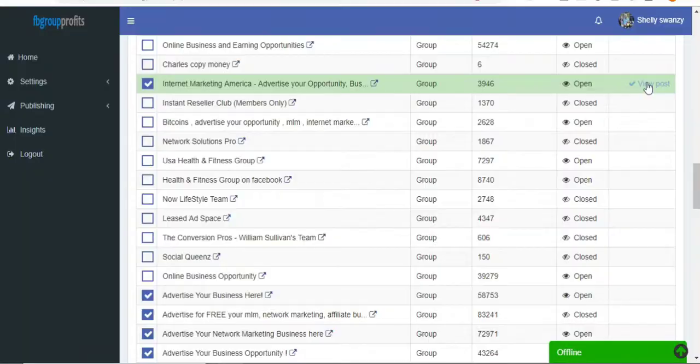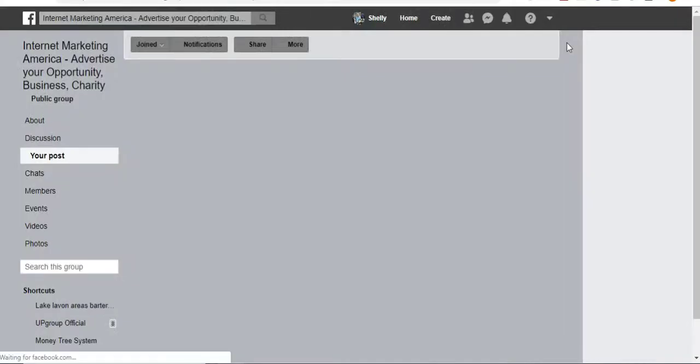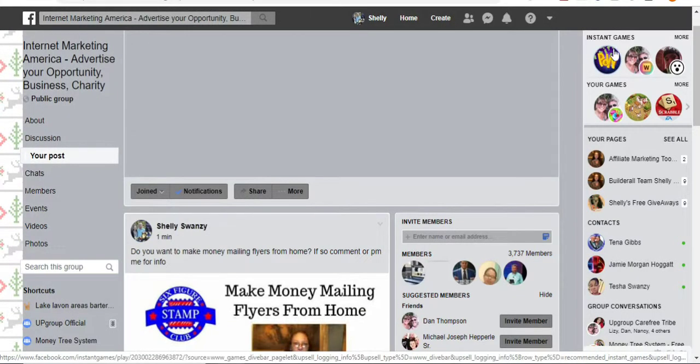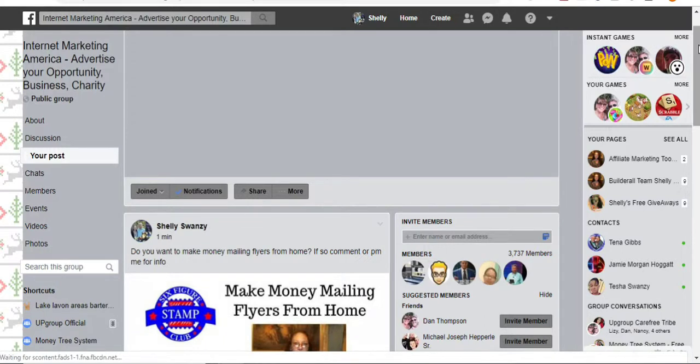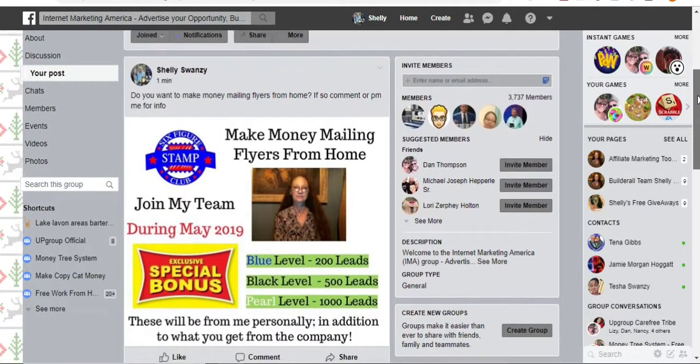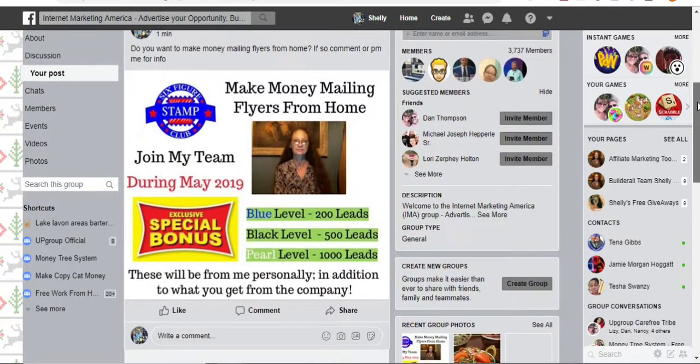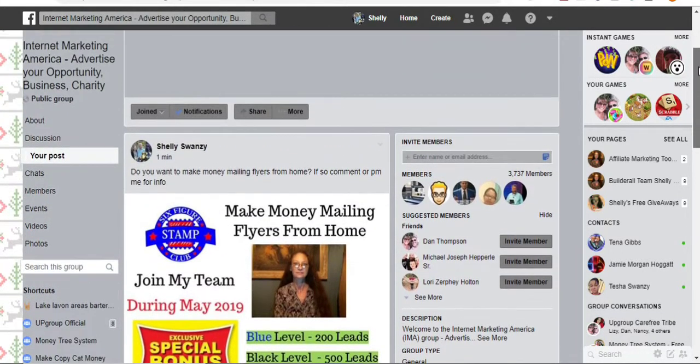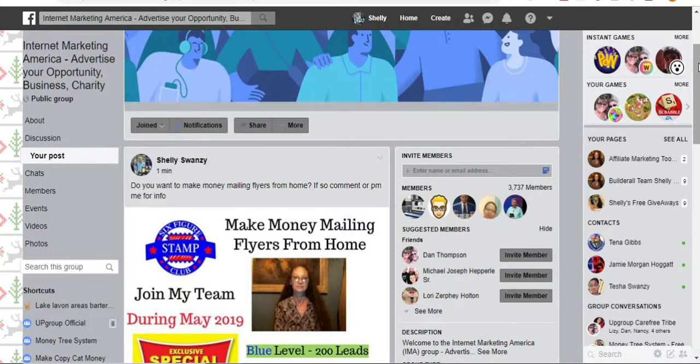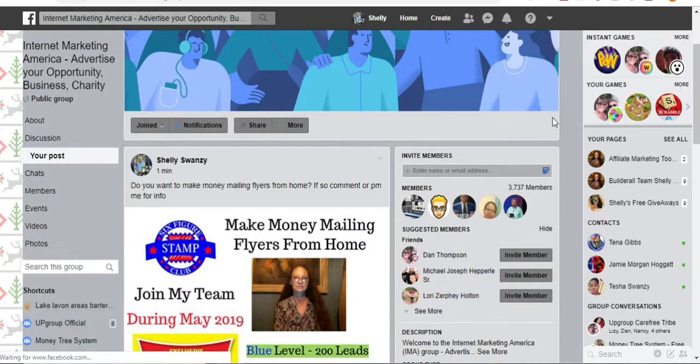You can click there, and you can view that also. And this is how easy it is, y'all. While it's posting inside of the groups for you, you can be doing other things. You don't have to physically go into each individual group. See, there you go. It's already in this group. And I like to set this up when I go to do my post.